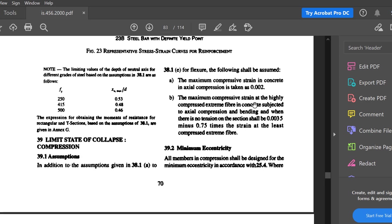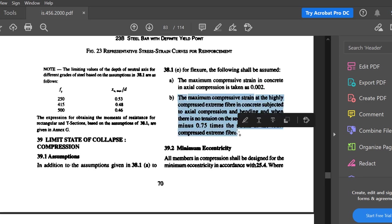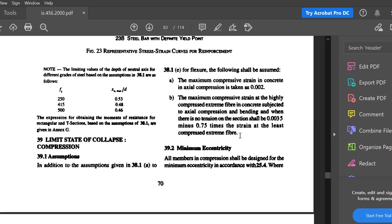The next assumption is that the maximum compressive strain at the highly compressed extreme fiber in concrete subjected to axial compression and bending, when there is no tension on the section, shall be 0.0035 minus 0.75 times the strain at the least compressed extreme fiber. This assumption number two will be studied in detail next semester when dealing with columns under axial load and bending.